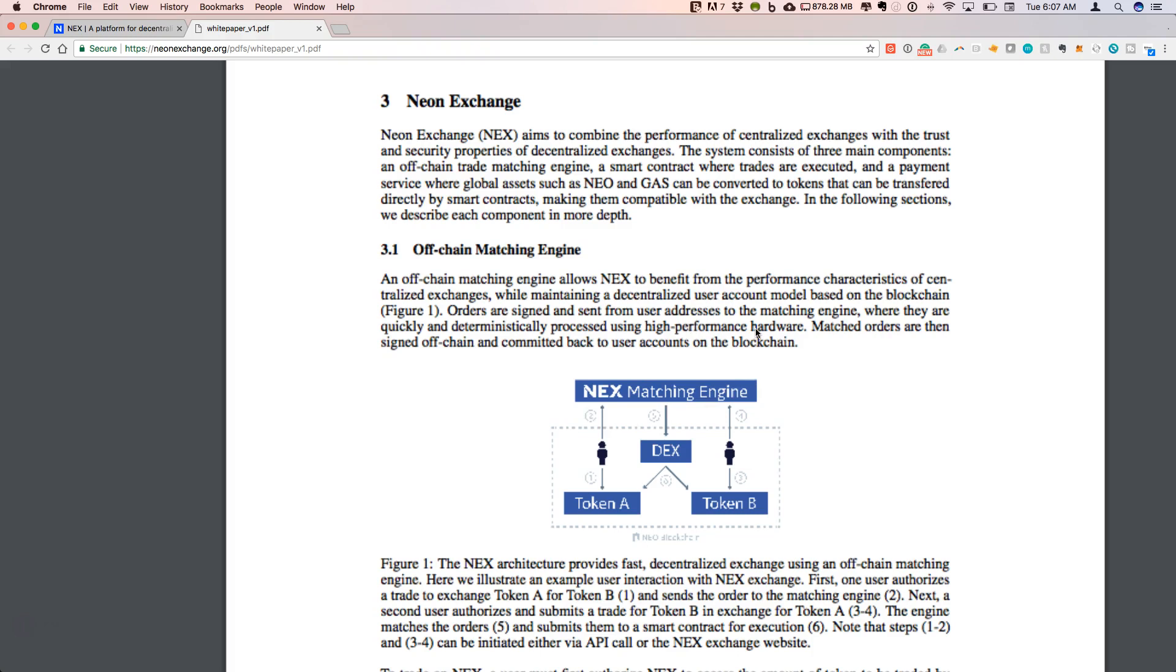high performance hardware. Then it is committed back to user accounts on the blockchain, so you still have the advantages of the blockchain. You're getting speed that you might not otherwise be able to obtain here. This seems like a really interesting design.